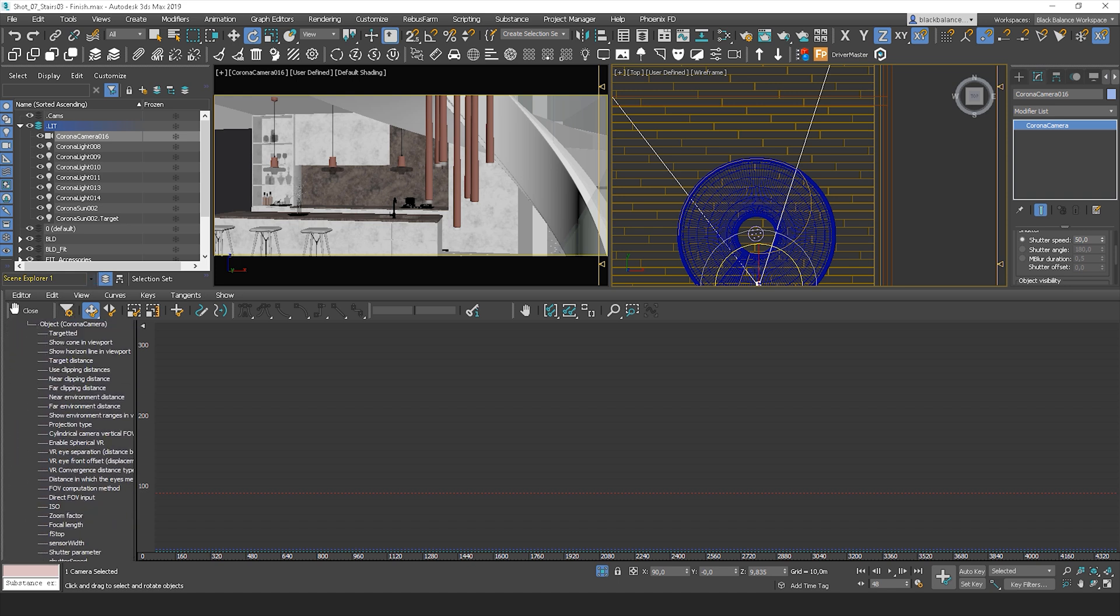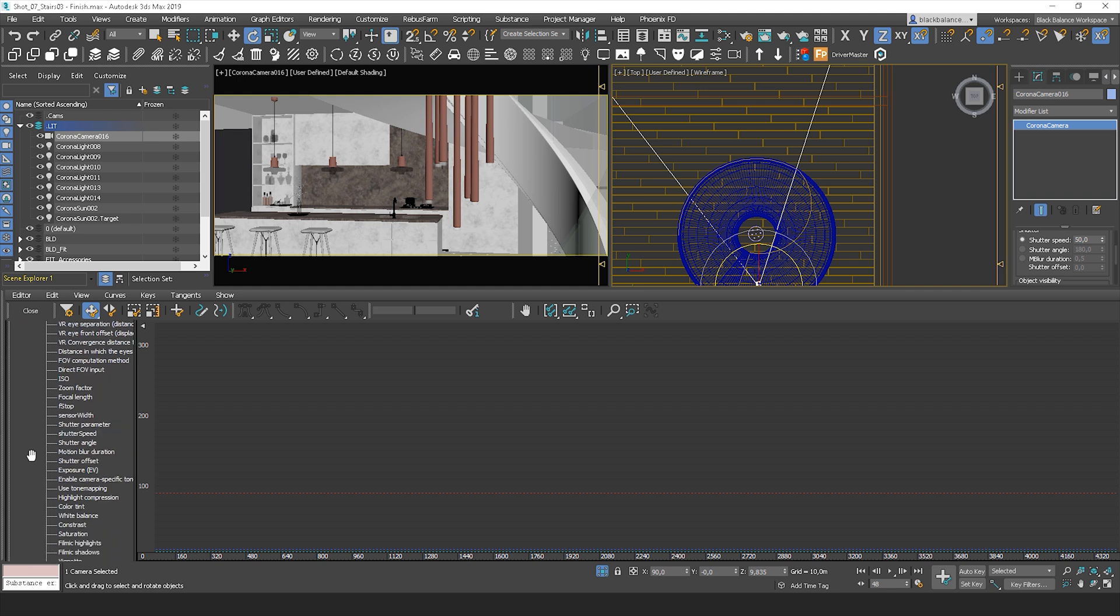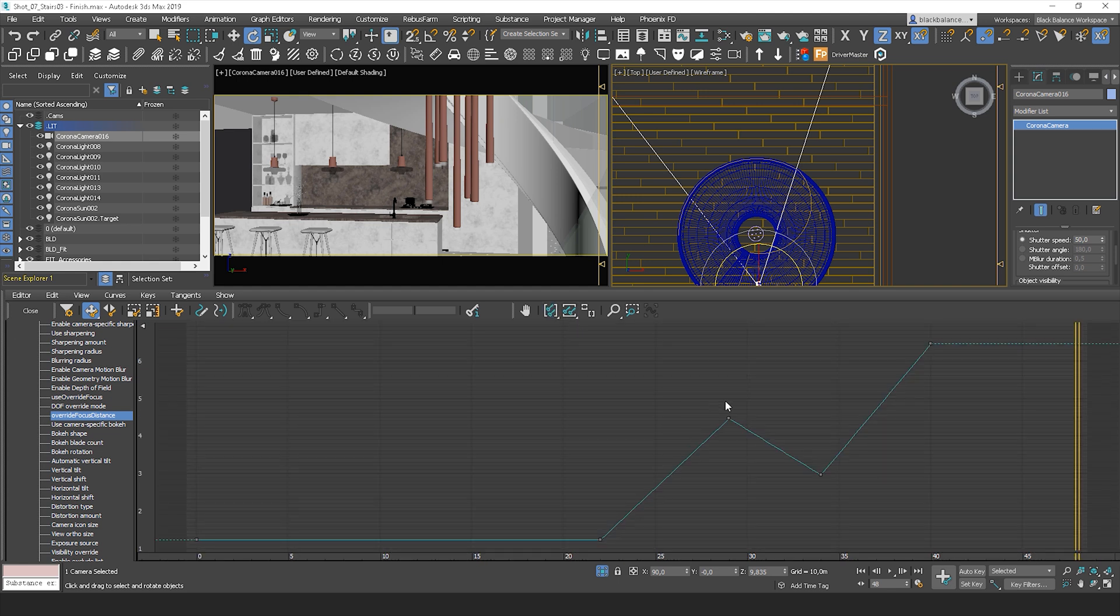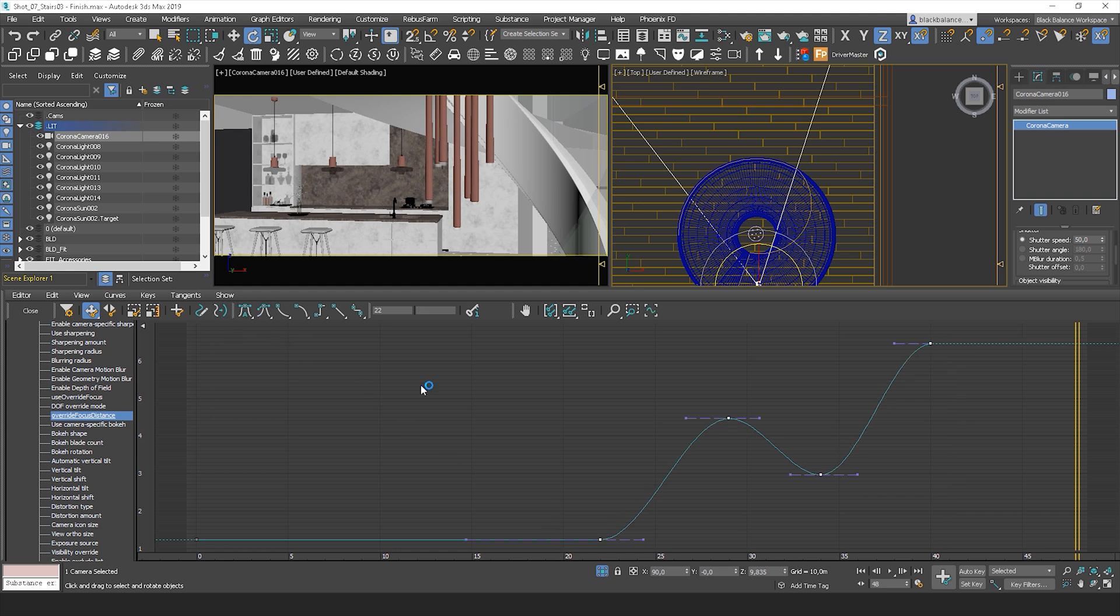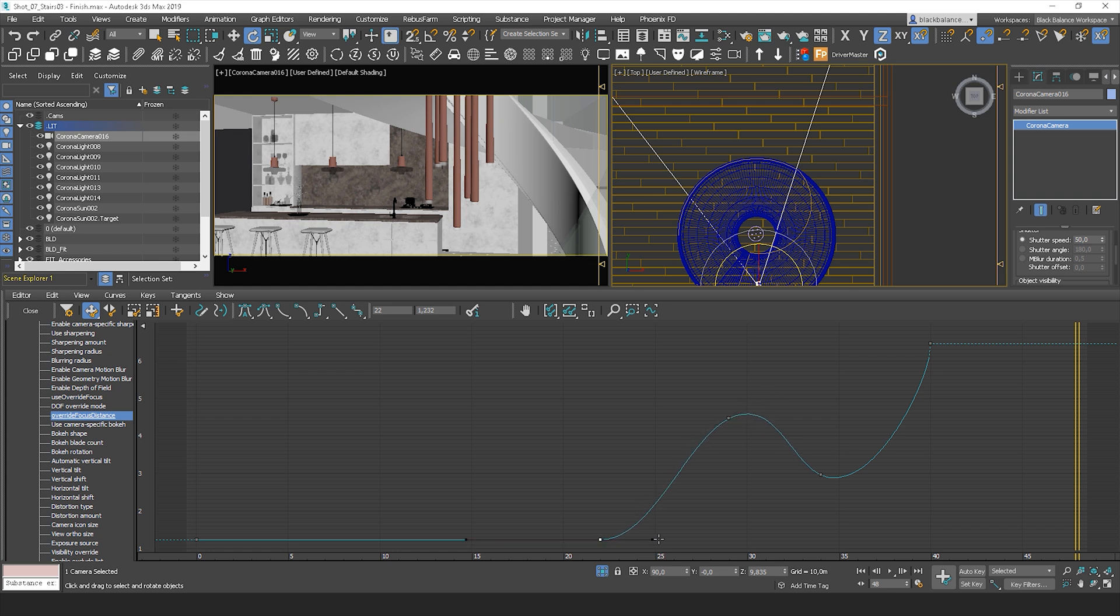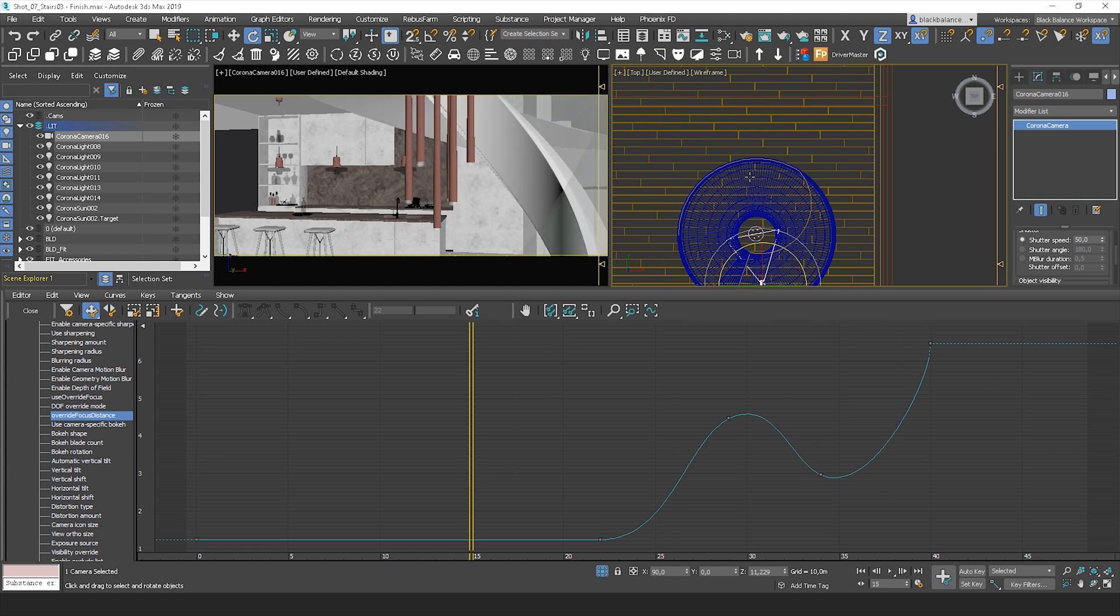Find the override focus distance option and zoom in. Here is how the graph looks like now. Select the points and click this option. Here we go. It looks pretty smooth. We can adjust the curve to achieve the desired effect.